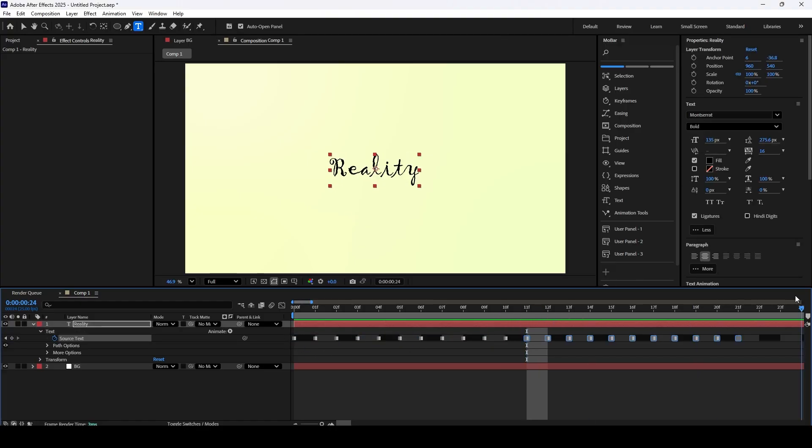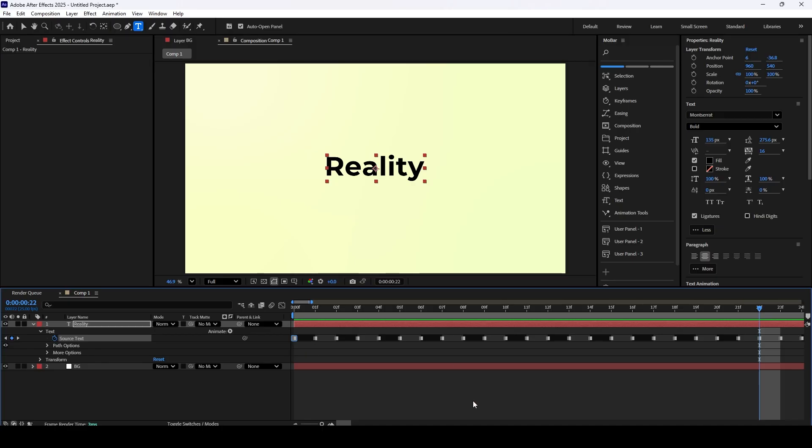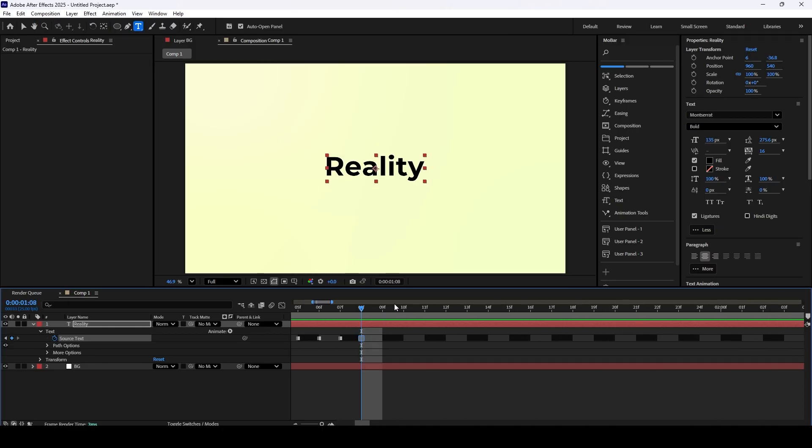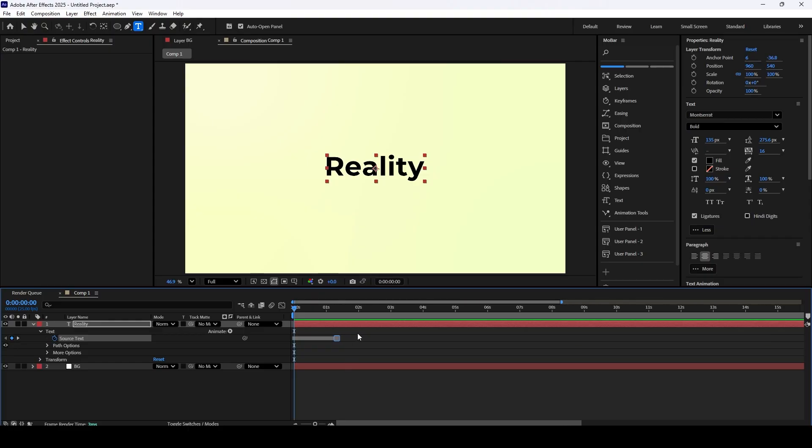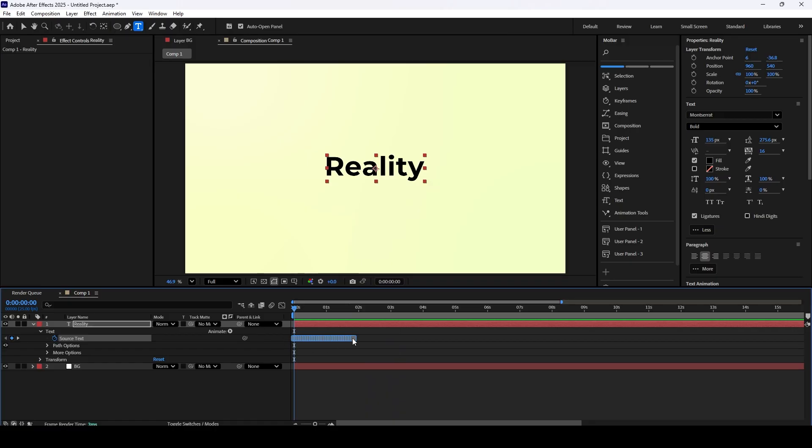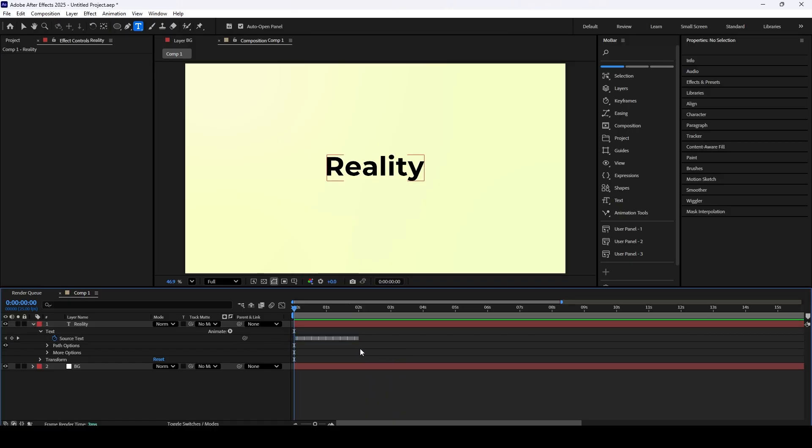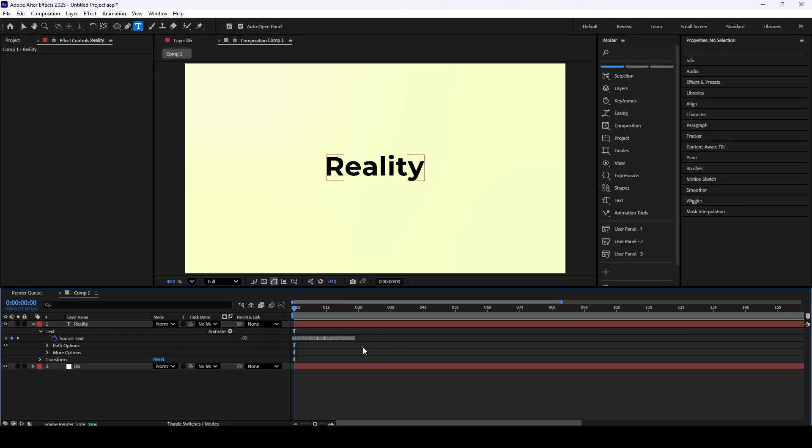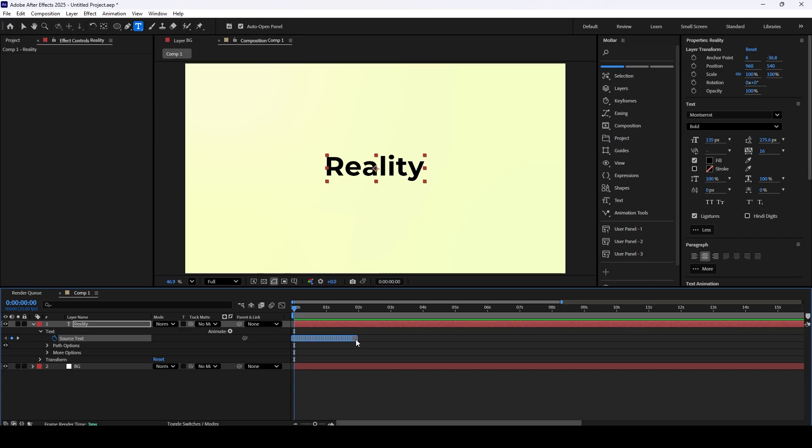Now for a really powerful trick to control the timing. If you want to change the speed of the whole effect, first, select all of your keyframes. Then, hold down the Alt key, click on the very last keyframe, and simply drag it to the left or right. You'll see all the keyframes stretch or squeeze together proportionally. This is a super fast way to adjust the speed and duration of the entire animation across your composition.